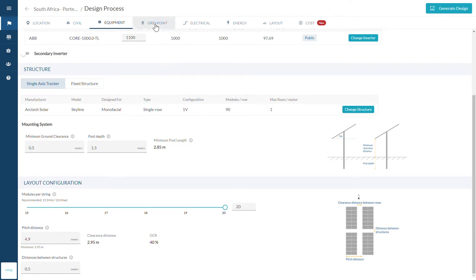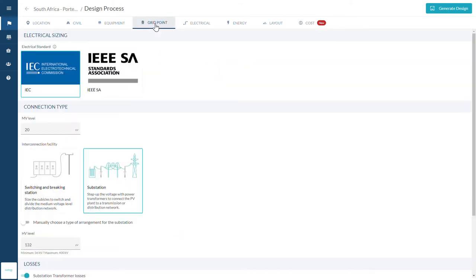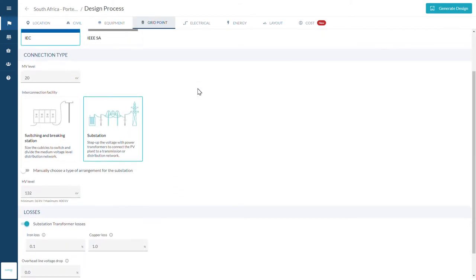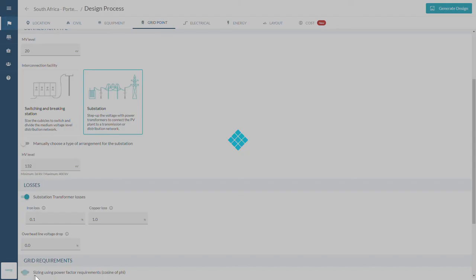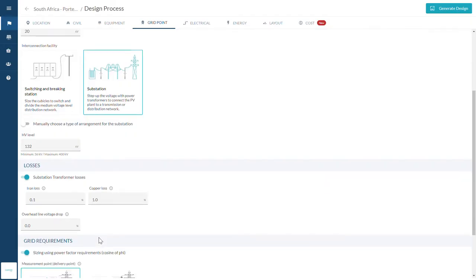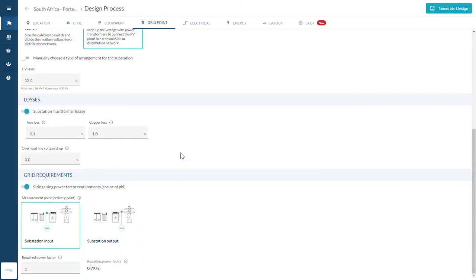On the Gridpoint tab, choose your interconnection facility, substation or switching and braking station. You can also establish a power factor to be considered at the delivery point.